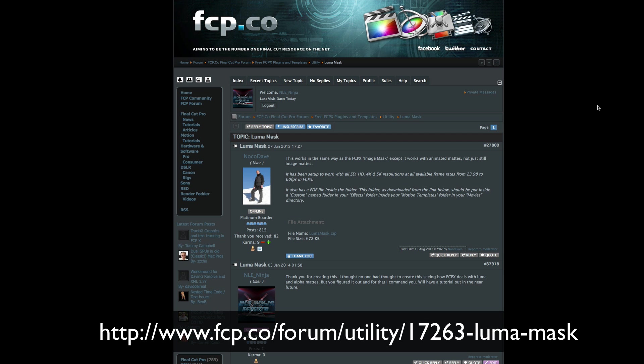This template was created by motion graphics artist David Walsh and you can download it from fcp.co with instructions on how to install it.